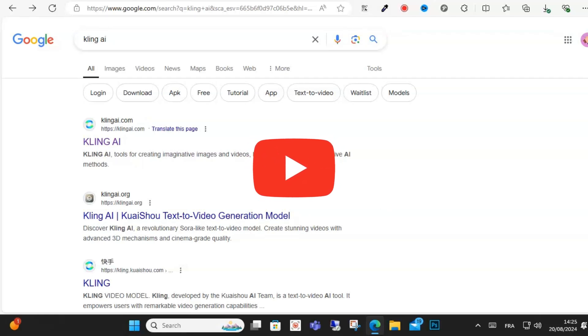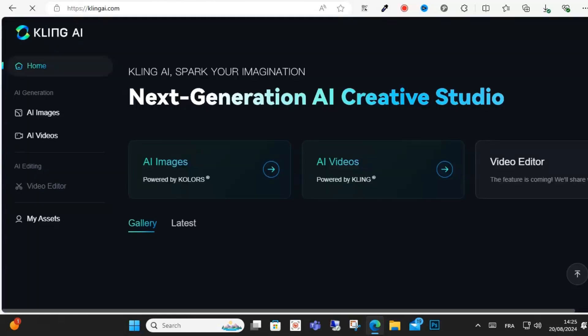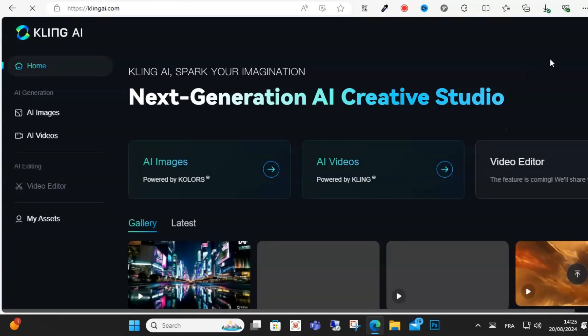Hello guys, and welcome to this video. Today I will show you how to sign in to KLING AI account. Go to search on Google on your device and click KLING AI as you can see here.